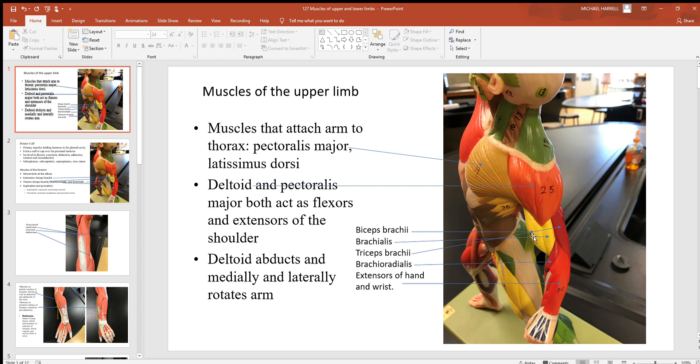Here's your triceps brachii to the back. Where that biceps brachii is a flexor that bends at your elbow, that triceps brachii does just the opposite - it's an antagonist that extends and straightens that upper limb out, straightening at your elbow.